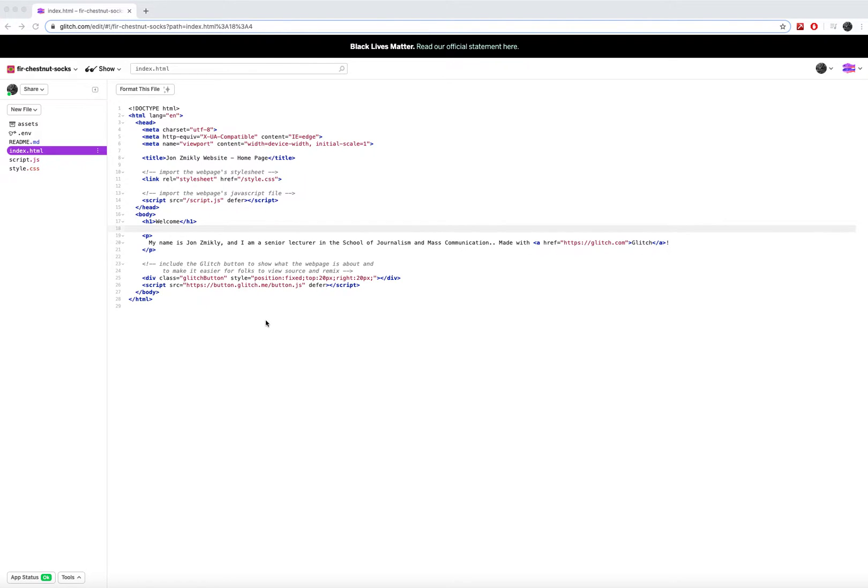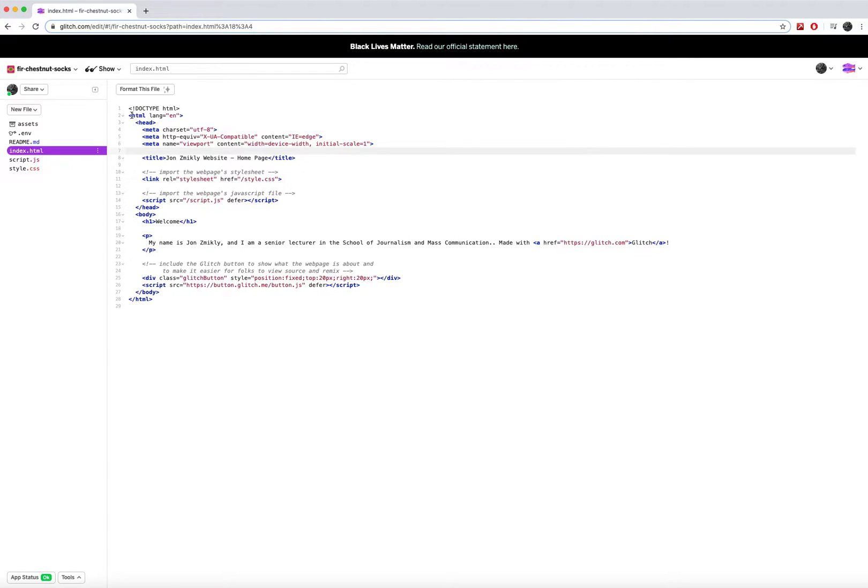Hi everyone, in the last tutorial I showed you how to create a new Glitch account and start working here in this index.html page to start working with a very basic HTML file.